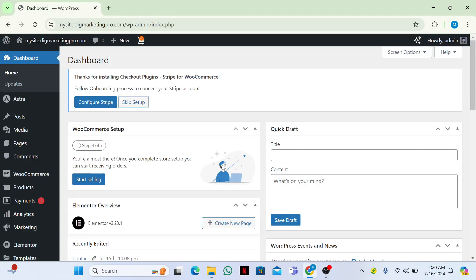Welcome back guys. Today I'm going to tell you how to customize your WooCommerce checkout page, how to edit your custom fields on your checkout page. So let's begin and let me show you my site.